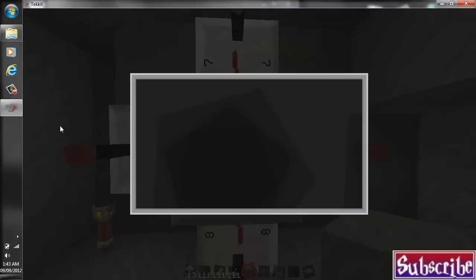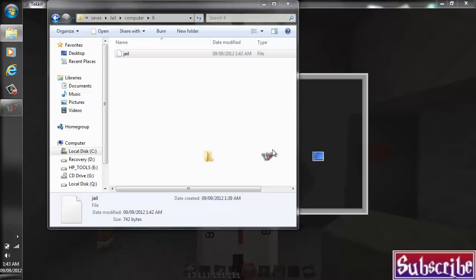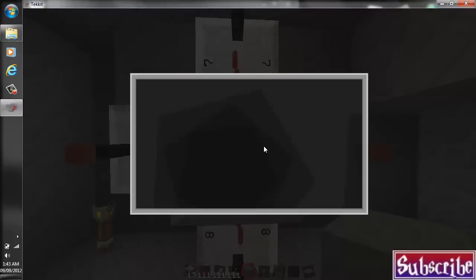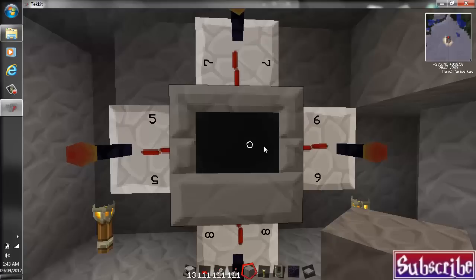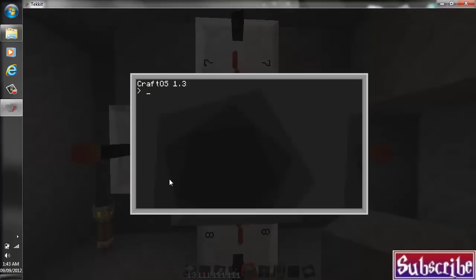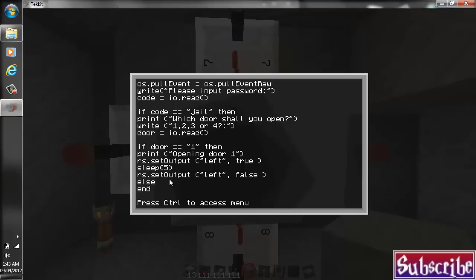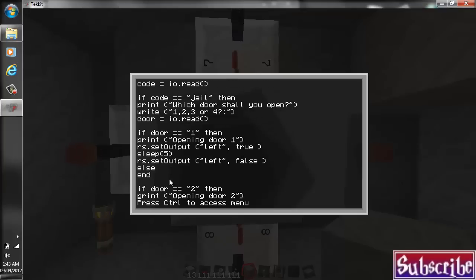So if you want, this is completely optional. I'm going to add a nice little touch to it. I'm going to add a fail safe for if it, if someone types in the wrong door number. Like if they don't type in one, two, three, or four.